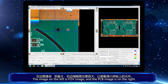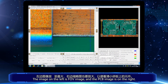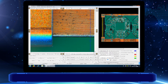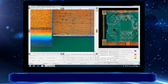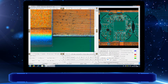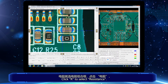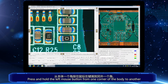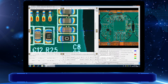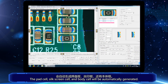The image on the left is the FOV image and the PCB image is on the right. Then start drawing the component. Click R to select resistance. Press and hold the left mouse button from one corner of the body to another. The pad cell, silk screen cell, and body cell will be automatically generated.